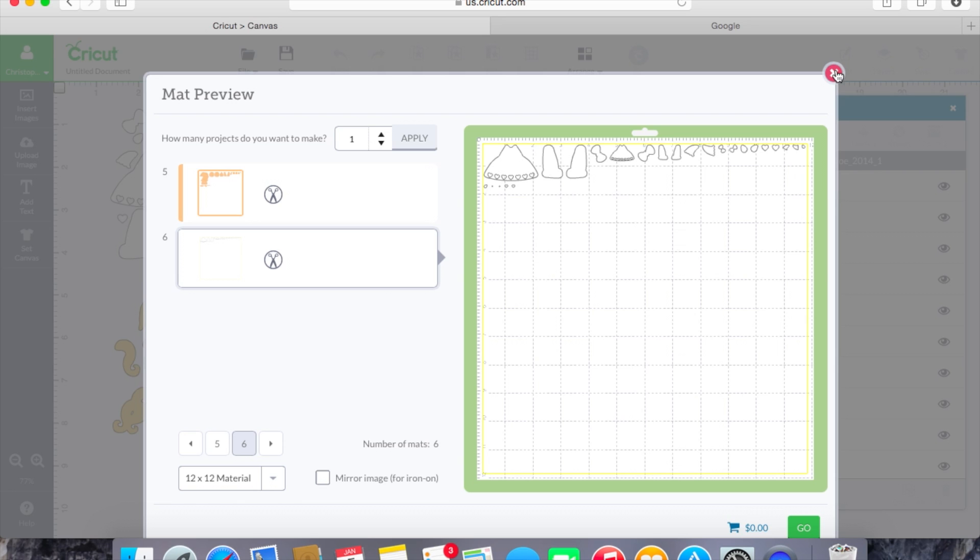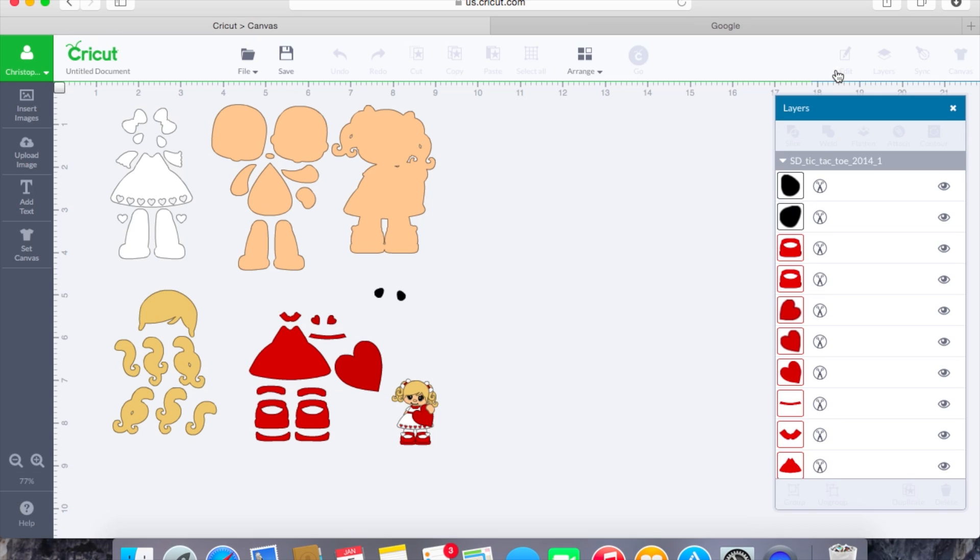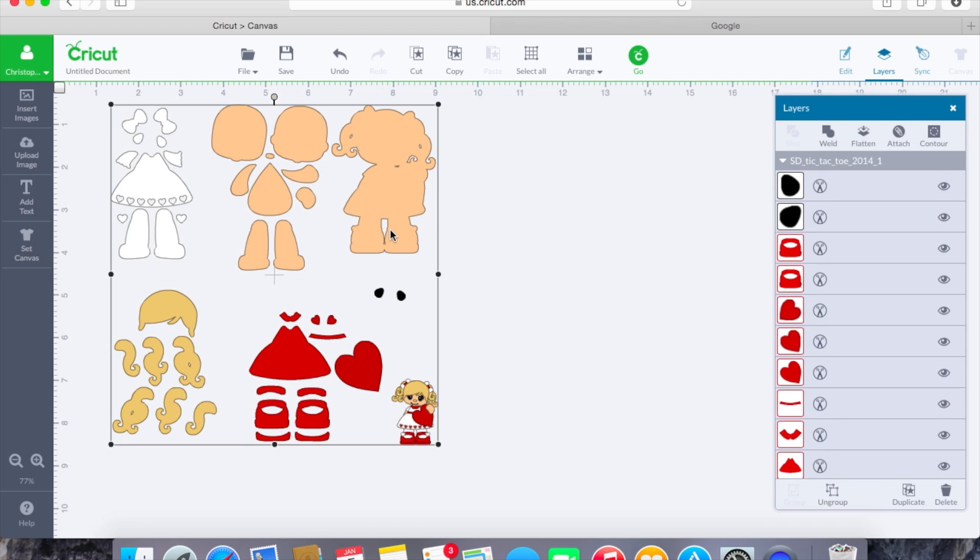So that is essentially the basics on what will happen when you bring in an SVG file that you have purchased from one of the many designers that are out there currently.